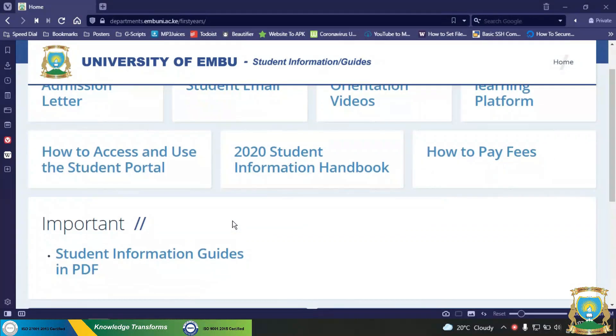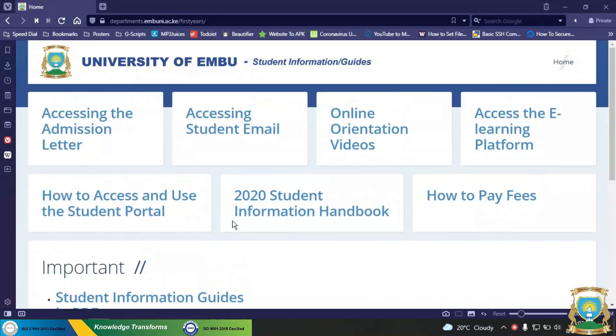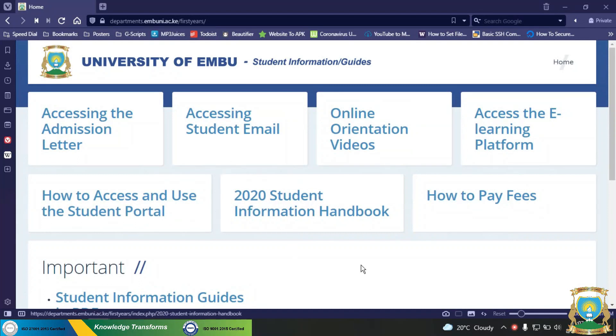Please note that all orientation materials, news and notices will be updated on the University website.